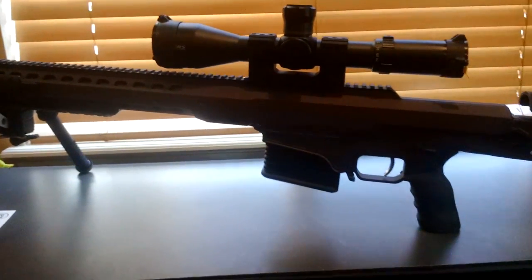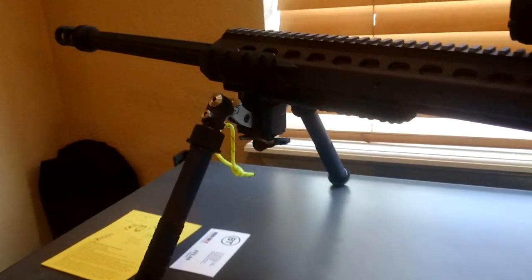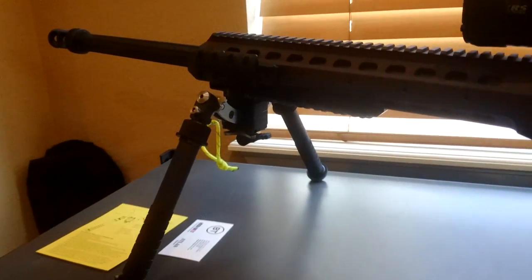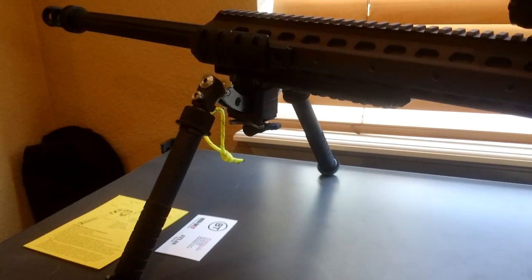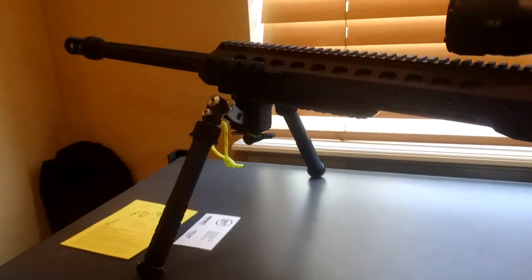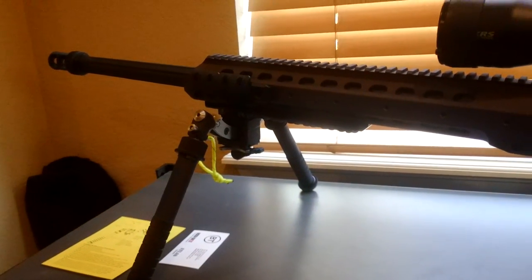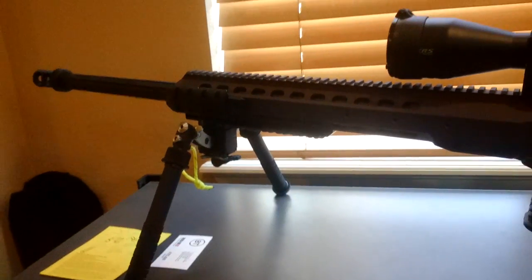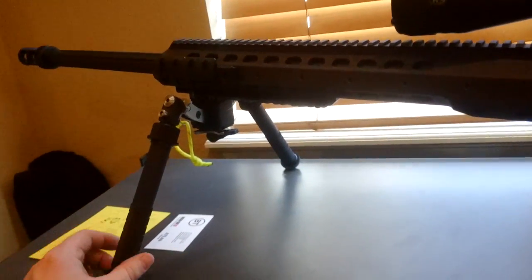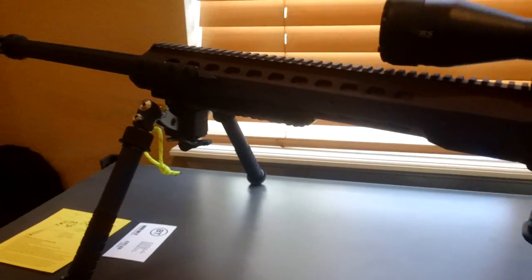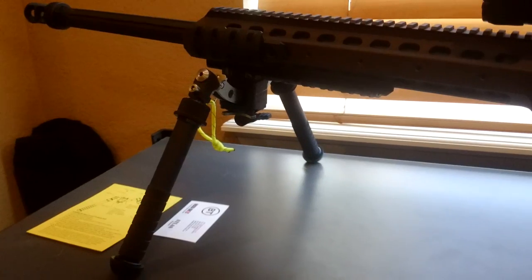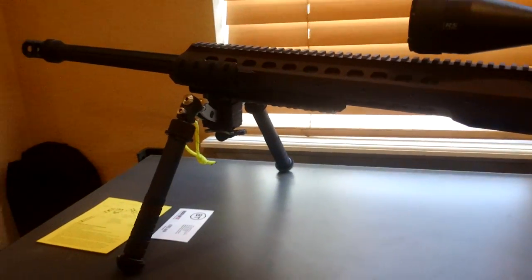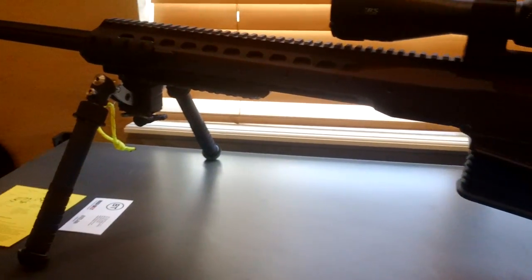Hey guys, just wanted to give you a quick look here at the new Atlas 5H bipod. Just came out from B&T Industries in Kansas and it's designed specifically for big bore rifles, .338, .50 cal, .375 Shea Tech, etc.